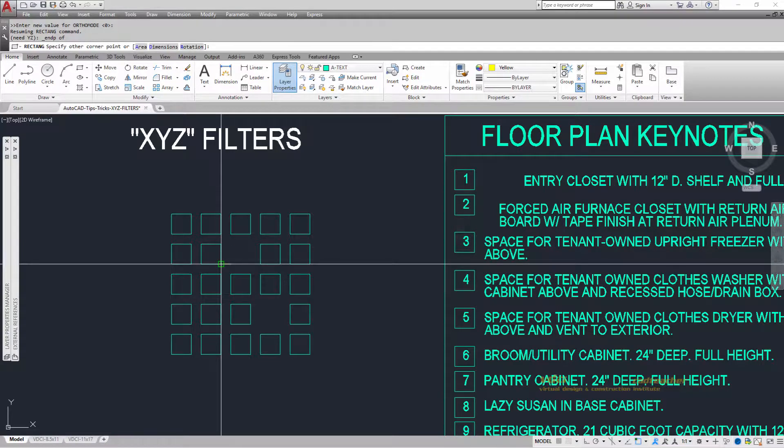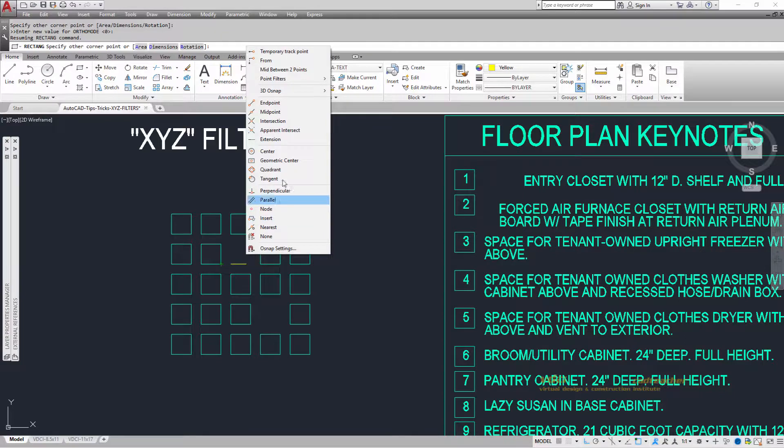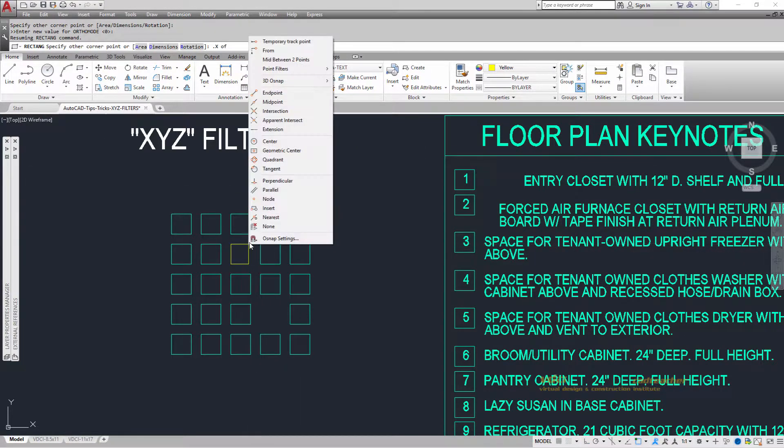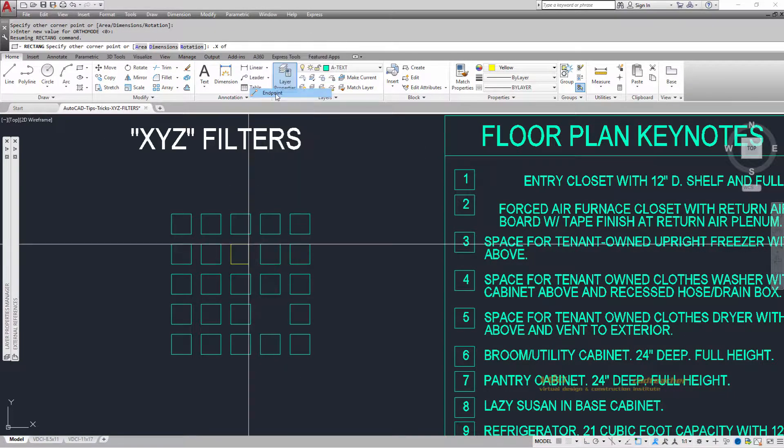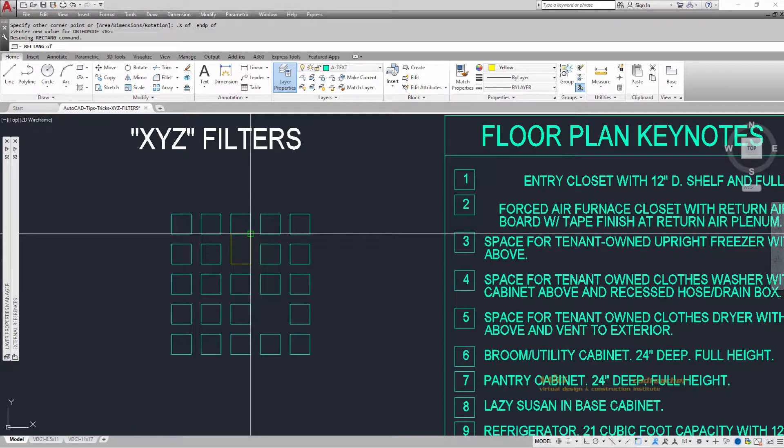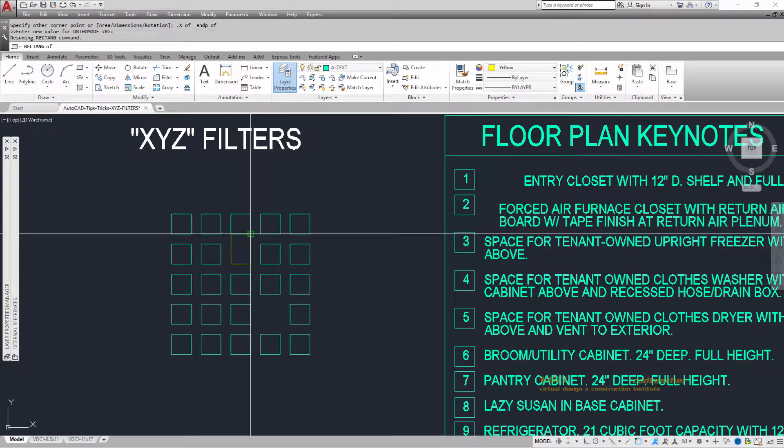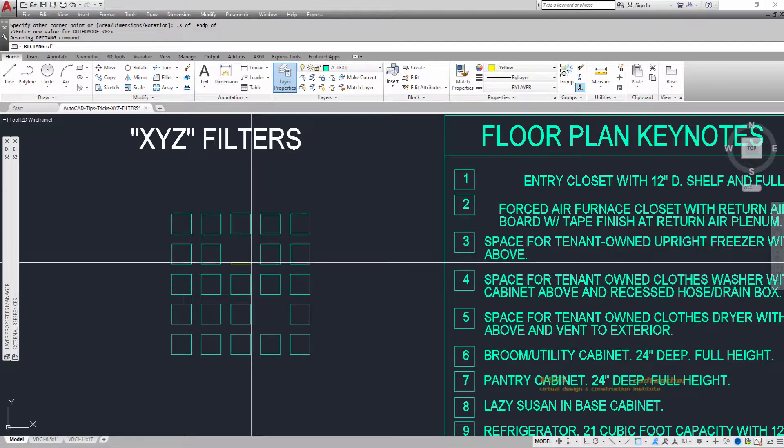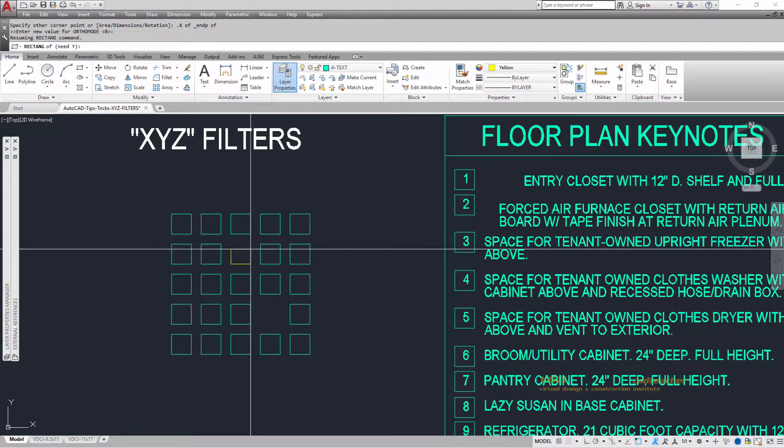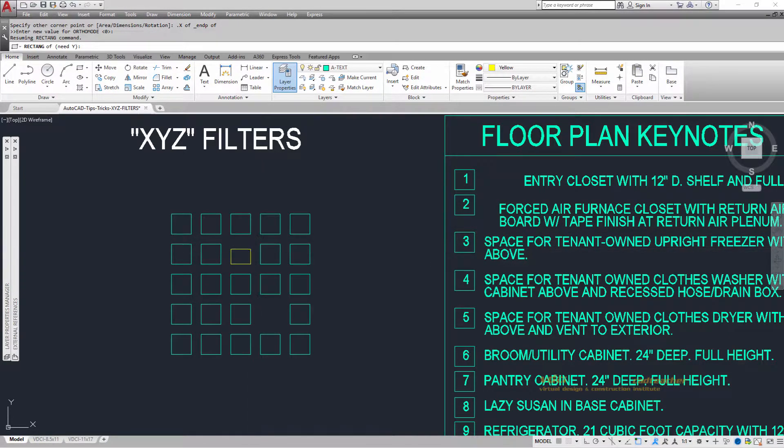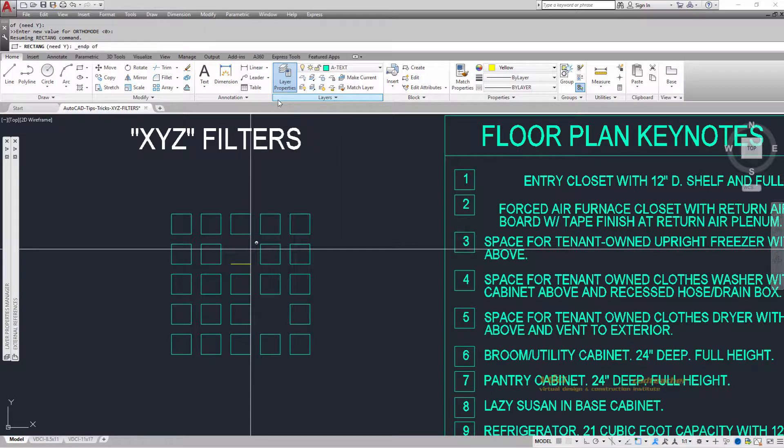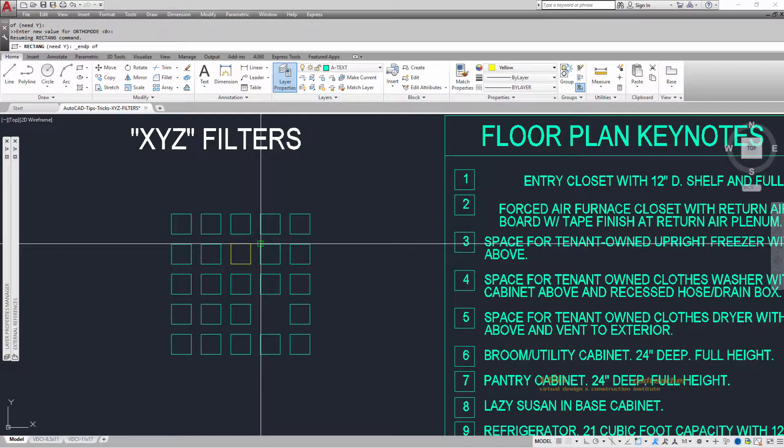It's now asking for the other corner. The other corner uses the X value of which endpoint? You can see all of these share the same X value. Now it's asking what Y,Z value I want, and I select the endpoint here.